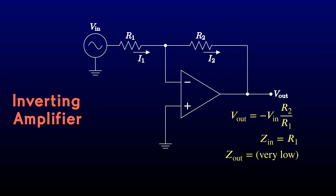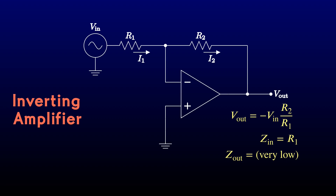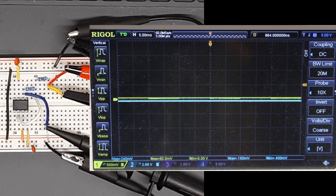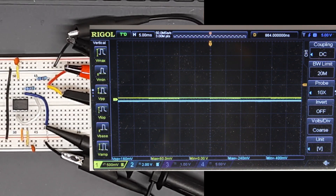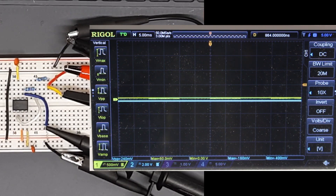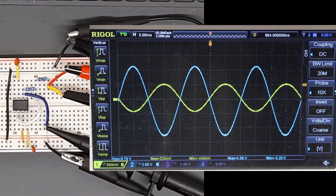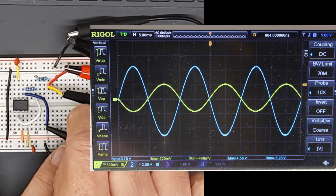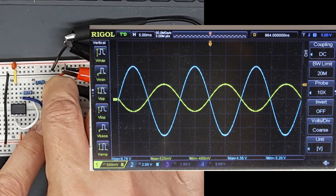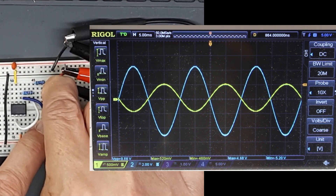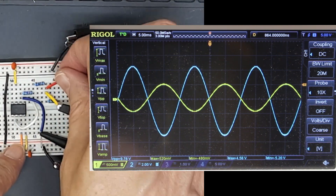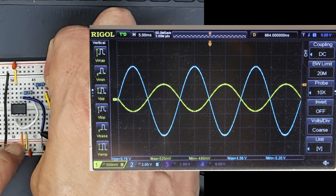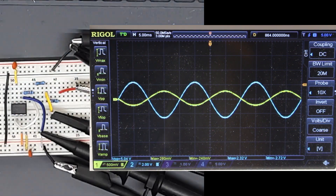Let's verify that gain and input impedance on the bench. We'll continue with the same values of 1k for the input resistor and 10k for the feedback resistor. I expect to see a gain of negative 10. And that's what I get. Now let me tie another 1k resistor in series with the function generator. If the input impedance of the circuit is also 1k, then I expect it will cut both input and output voltages precisely in half. And again, that's what I see.